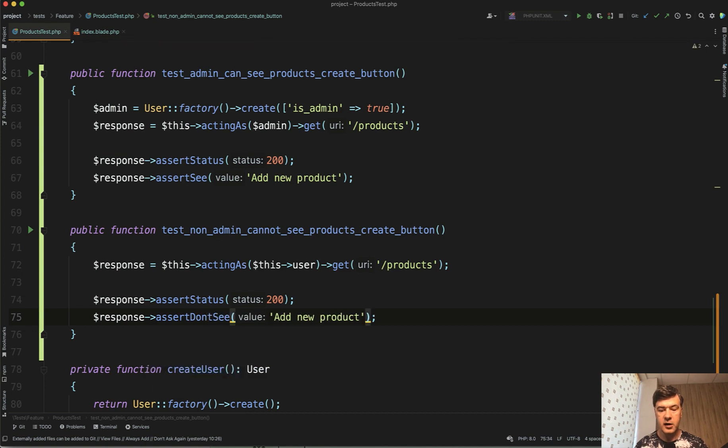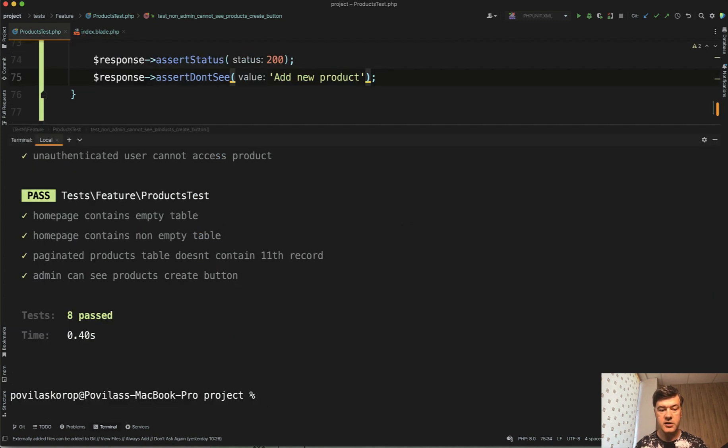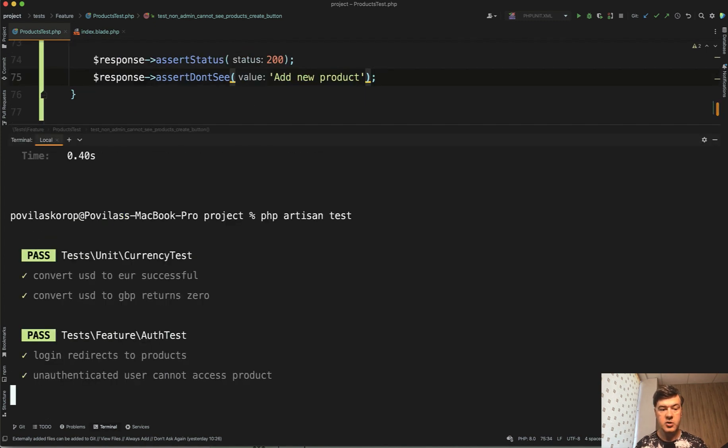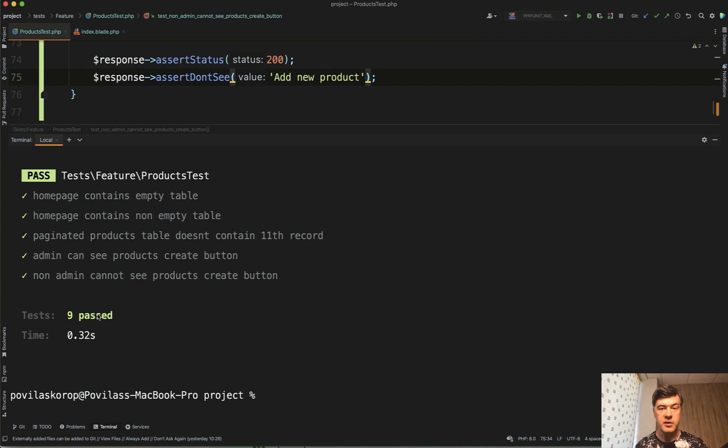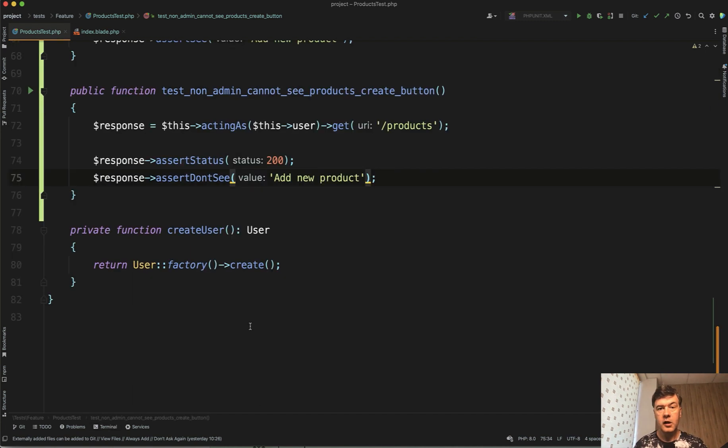Again, let's relaunch our test. php artisan test. And we have nine passed tests. And in here we test both positive and negative. So admin sees something, non admin doesn't see something.